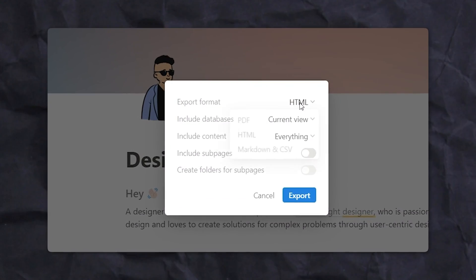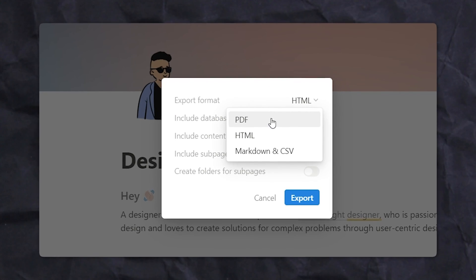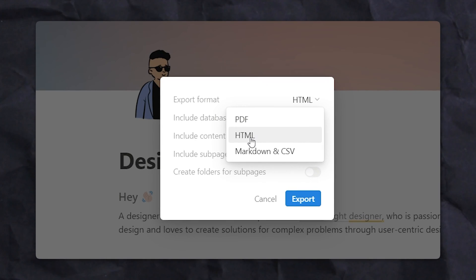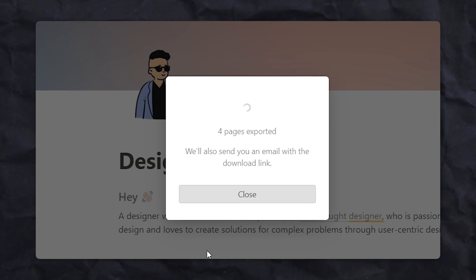Here you can select options ranging from PDF to HTML or markdown and CSV. Let's export as HTML to create a proper website.